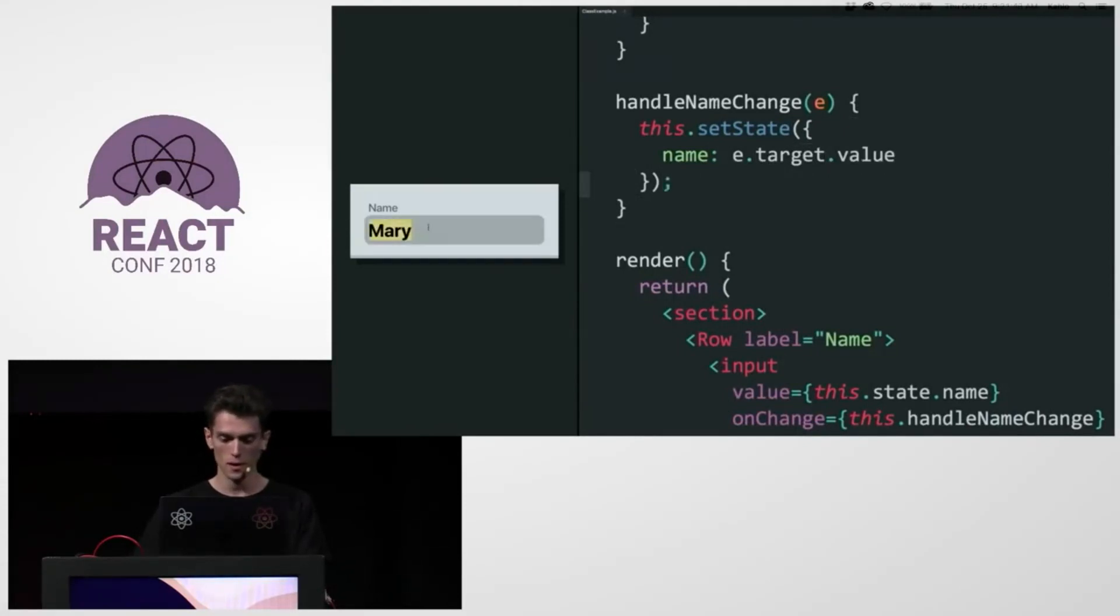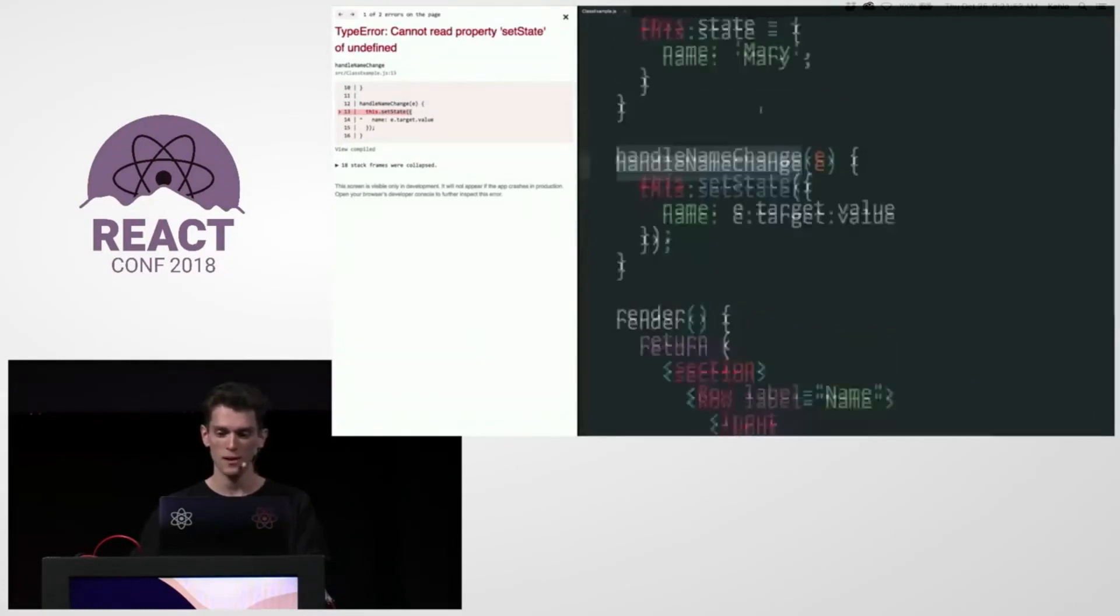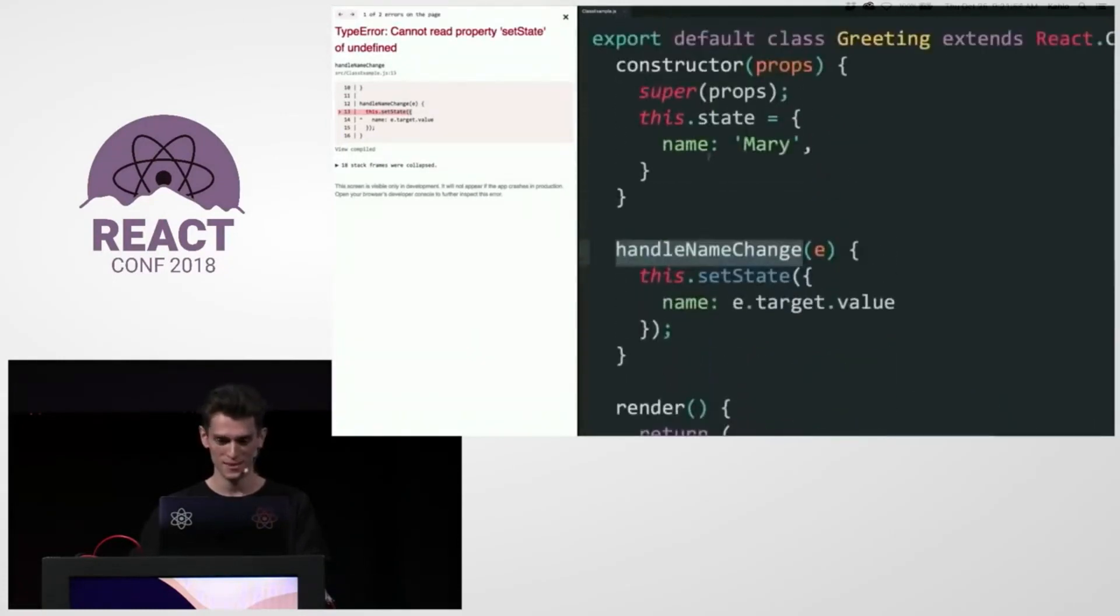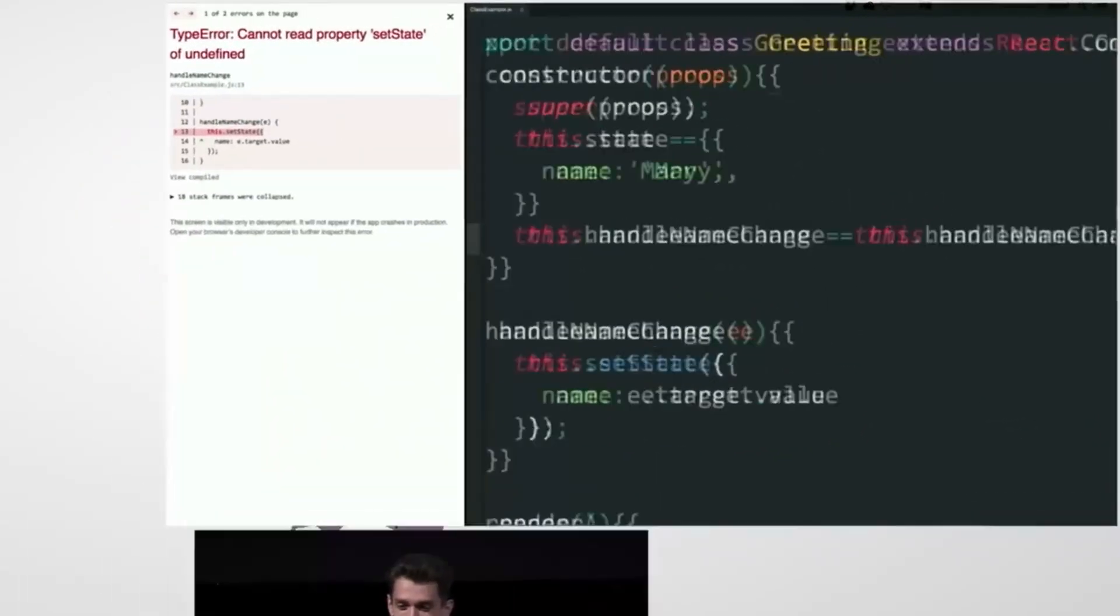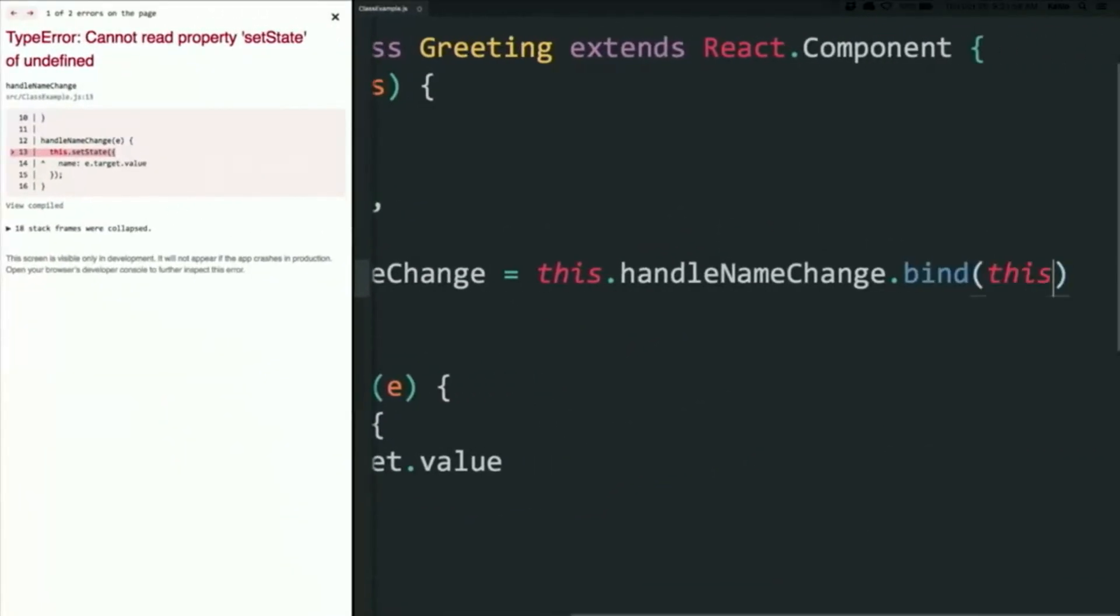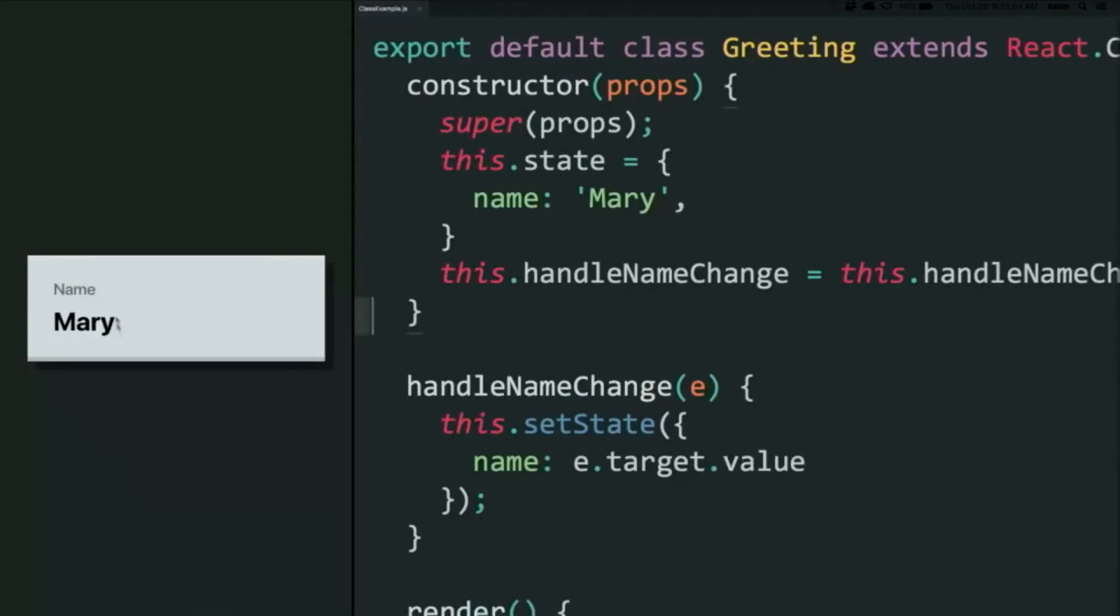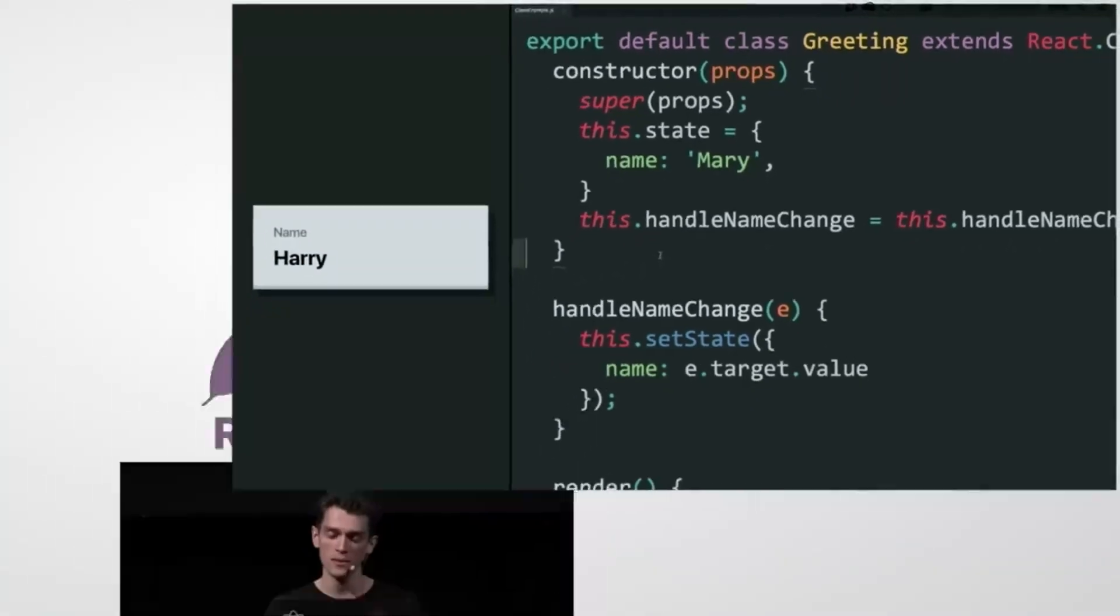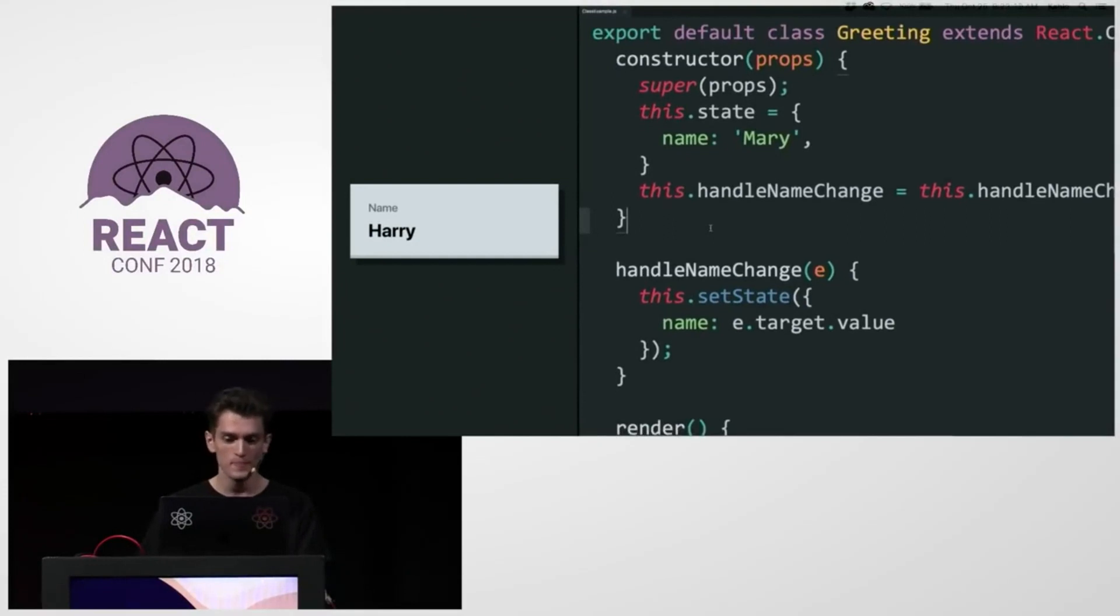So now if I edit the, OK, so I need to bind. Sorry. I need to bind the event handler. OK, so now I can actually edit it, and it works. So a familiar class component if you work with React, you probably write a lot of those.